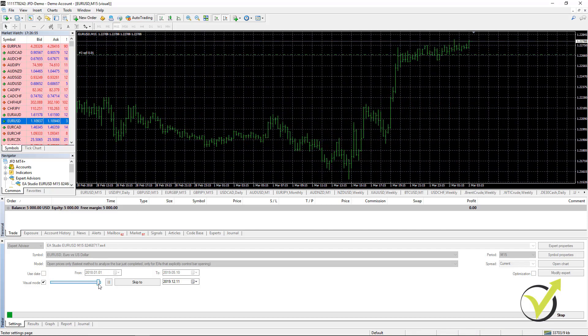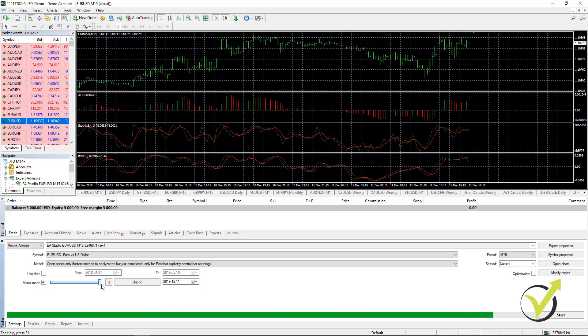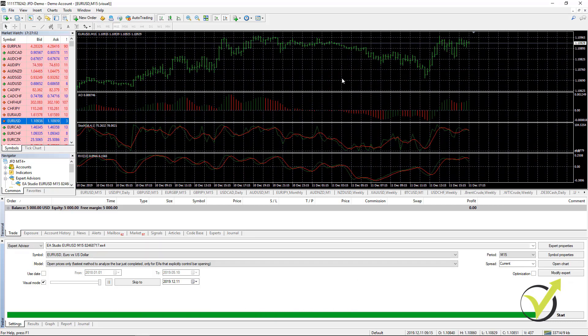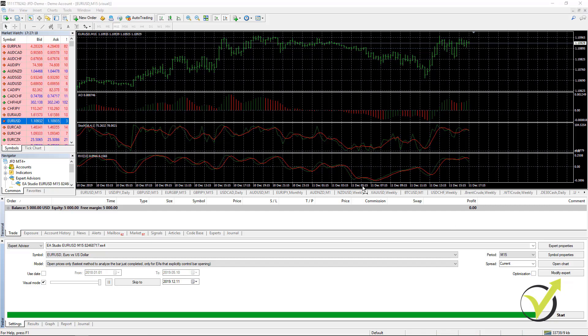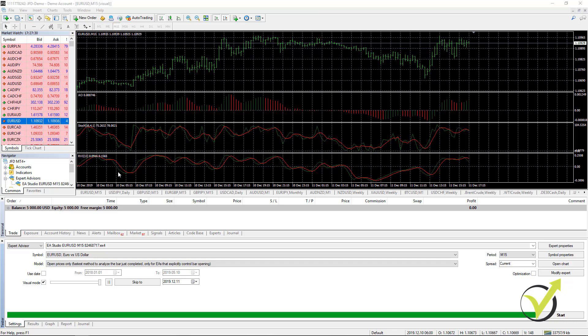If I make it with the maximum speed, it will complete very quickly. With the visual mode, at the end you will see the indicators that are for this strategy. We have the Stochastic, we have the RVI and we have the Awesome Oscillator. The strategy in this case is that if we want to buy, we want to see the RVI signal crossing the signal line upwards. This is the first signal.